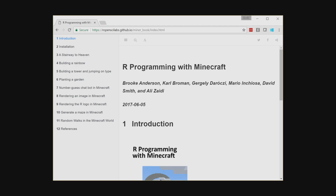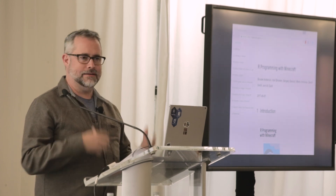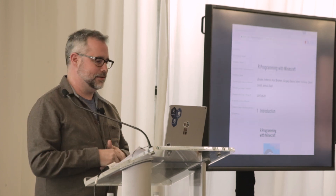Here's the book. You can find it at the link shown — it's called 'R Program with Minecraft'. If you look at the section on the left-hand side, you can see all the things you can do: build a staircase, build a rainbow, build a tower, plant a garden — all sorts of things that kids might want to have fun doing. They can either write themselves or just use the recipes available in this book.